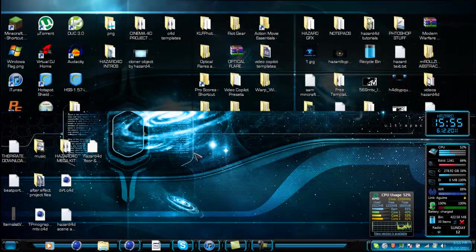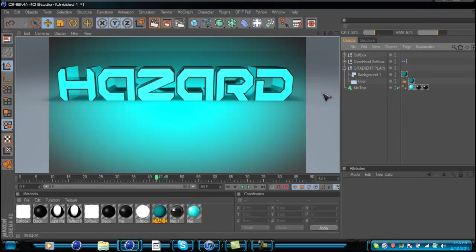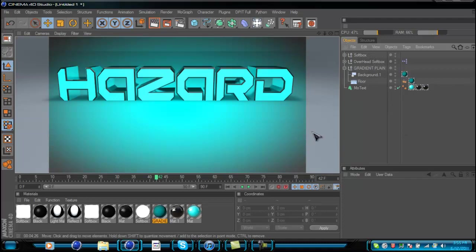I'm going to show you how you can make files like that. First, open up Cinema4D — you can save anything in there: text, materials, softboxes, backgrounds, animations. You can pretty much save anything.